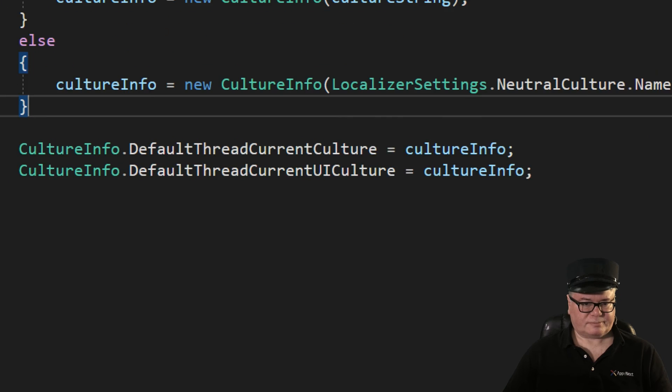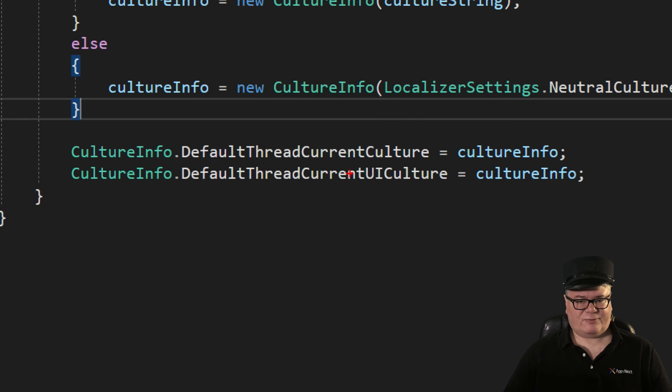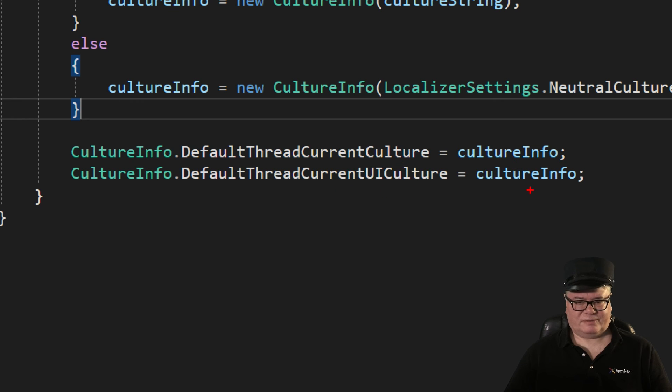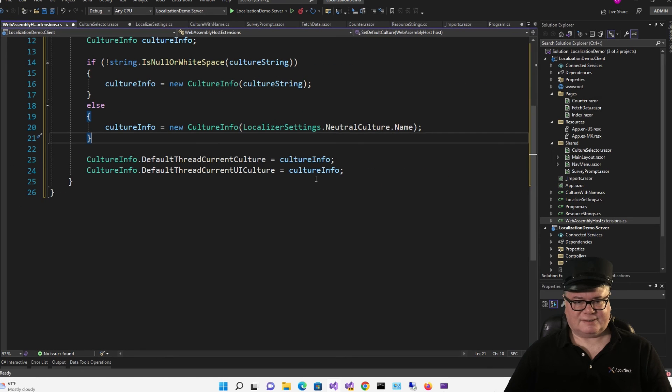And now here's the magic, folks. On the default thread, I'm setting the current culture and the current UI culture to this culture info. And that's what does it.